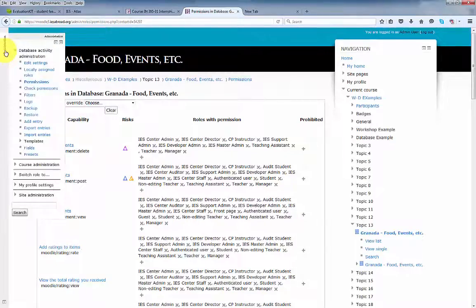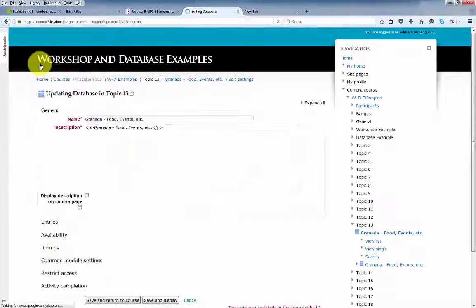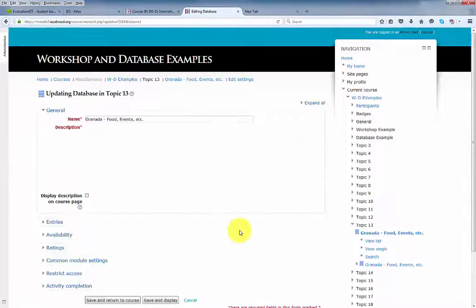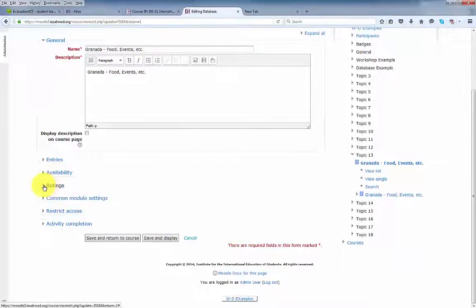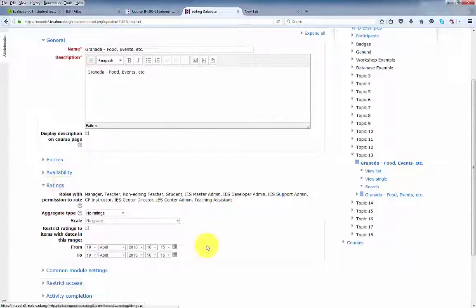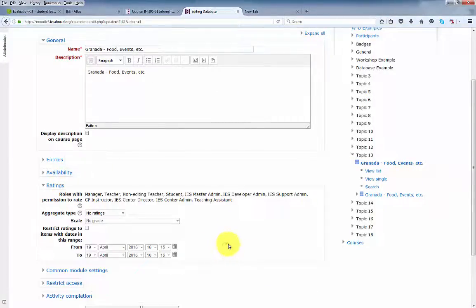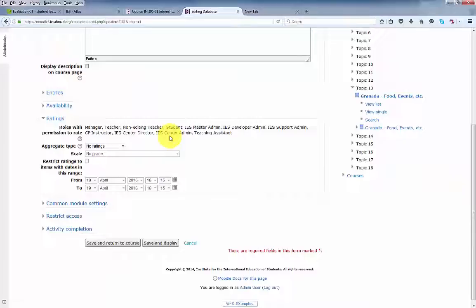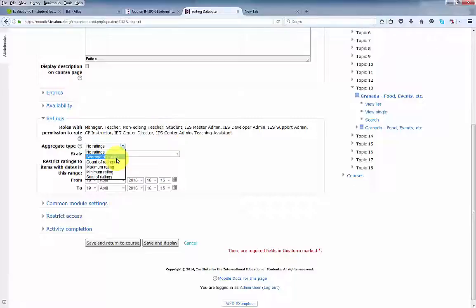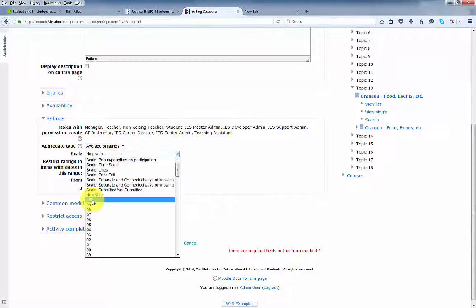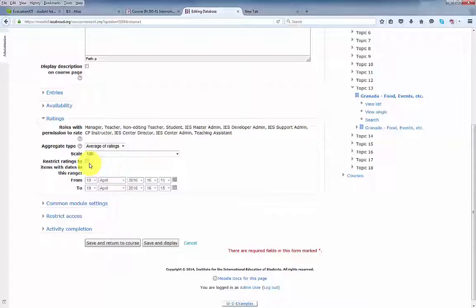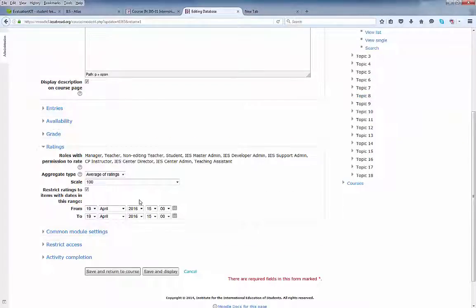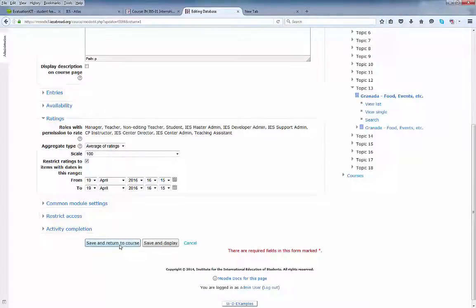Let's go back to edit settings. And under the ratings options, we can see the roles that have the ability to rate the entries. And here's student, which we just added. We'll also select average of ratings and a scale of 100. If you wanted to restrict the ratings to within a certain date range, click here. We have no date restrictions for this database. And click save and return to course.